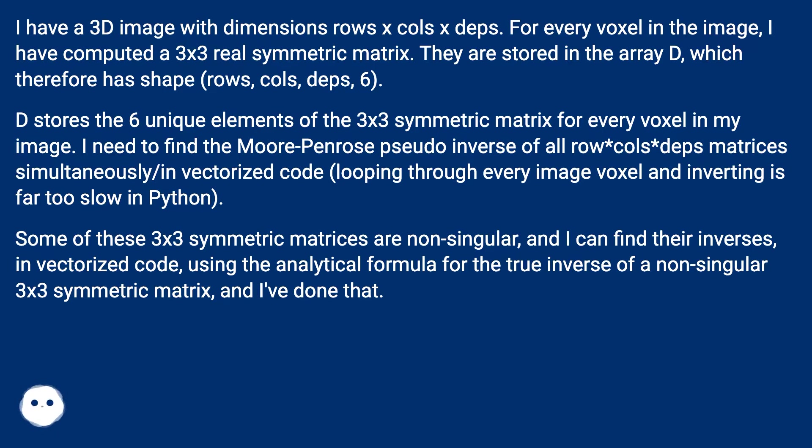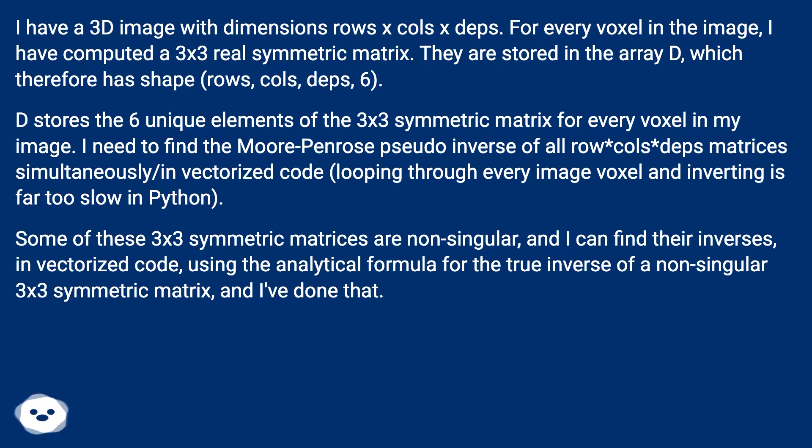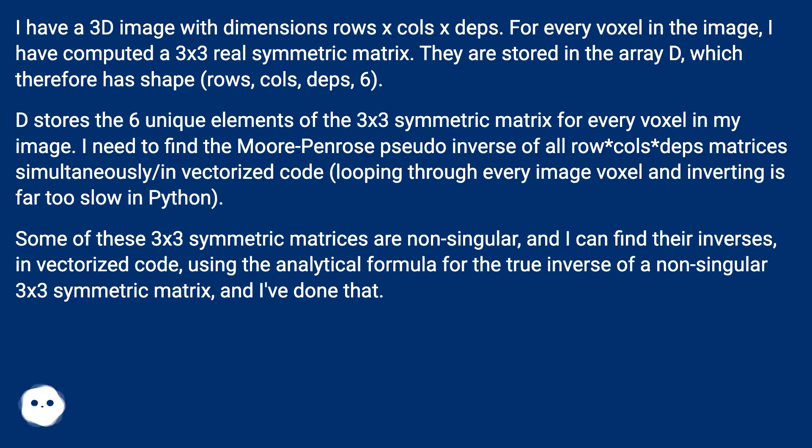D stores the 6 unique elements of the 3x3 symmetric matrix for every voxel in my image. I need to find the Moore-Penrose pseudo-inverse of all rows*cols*depths matrices simultaneously in vectorized code. Looping through every image voxel and inverting is far too slow in Python.